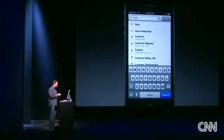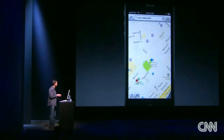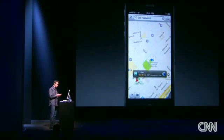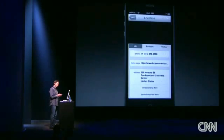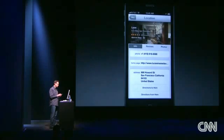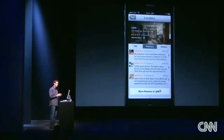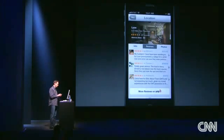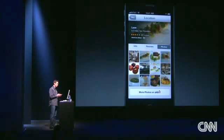I'm going to go ahead and search for Luce restaurant. When it finds it, we have this great info card which includes reviews, with a partnership with Yelp, and lots of photos.